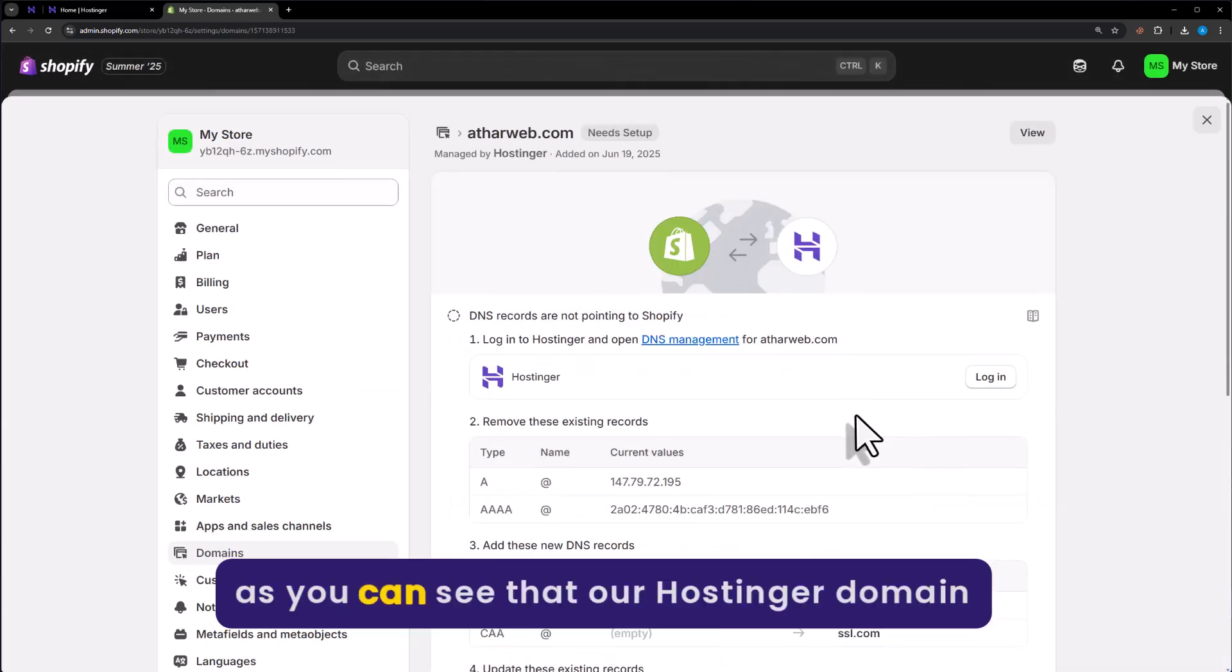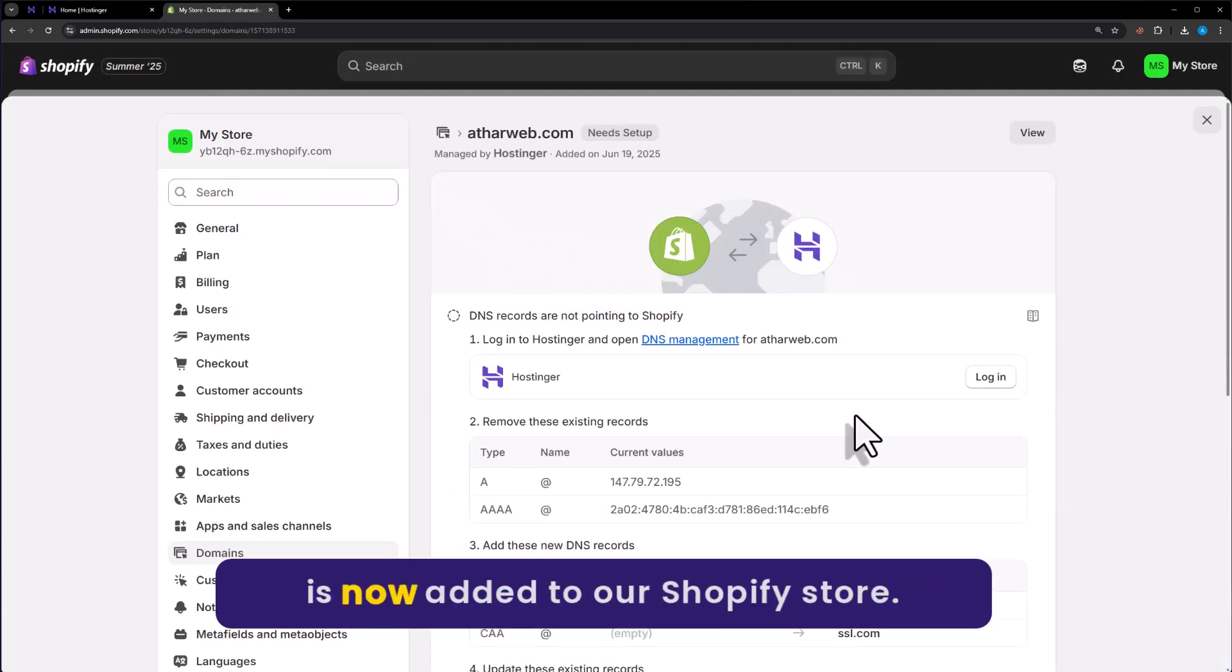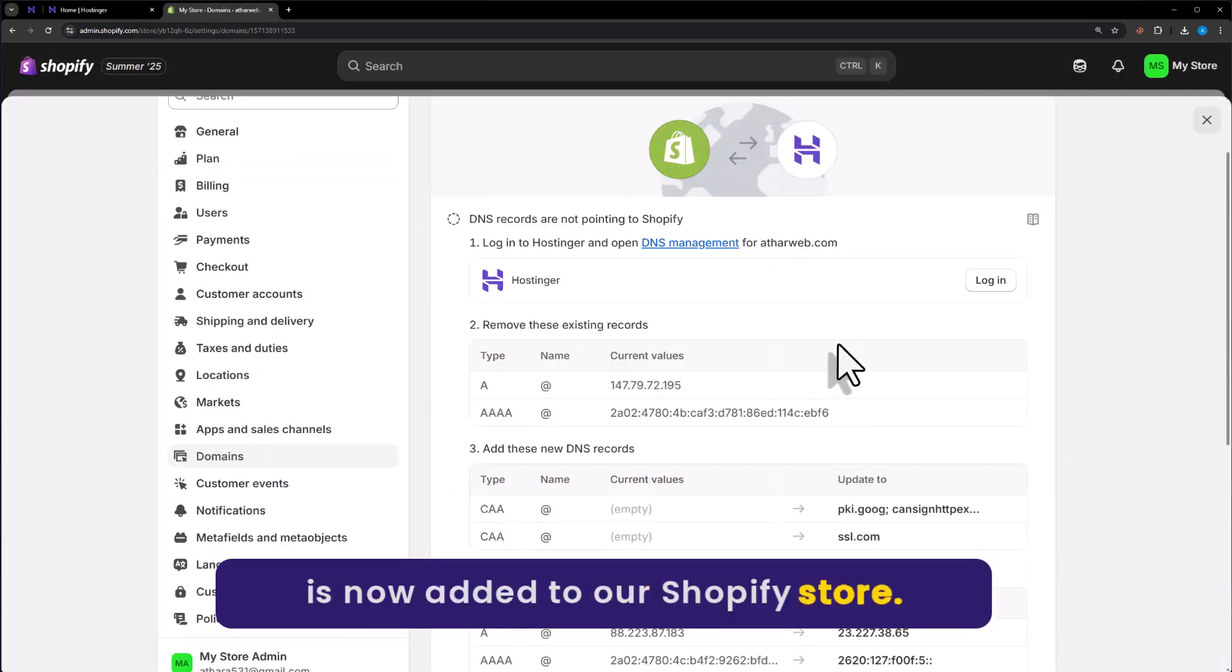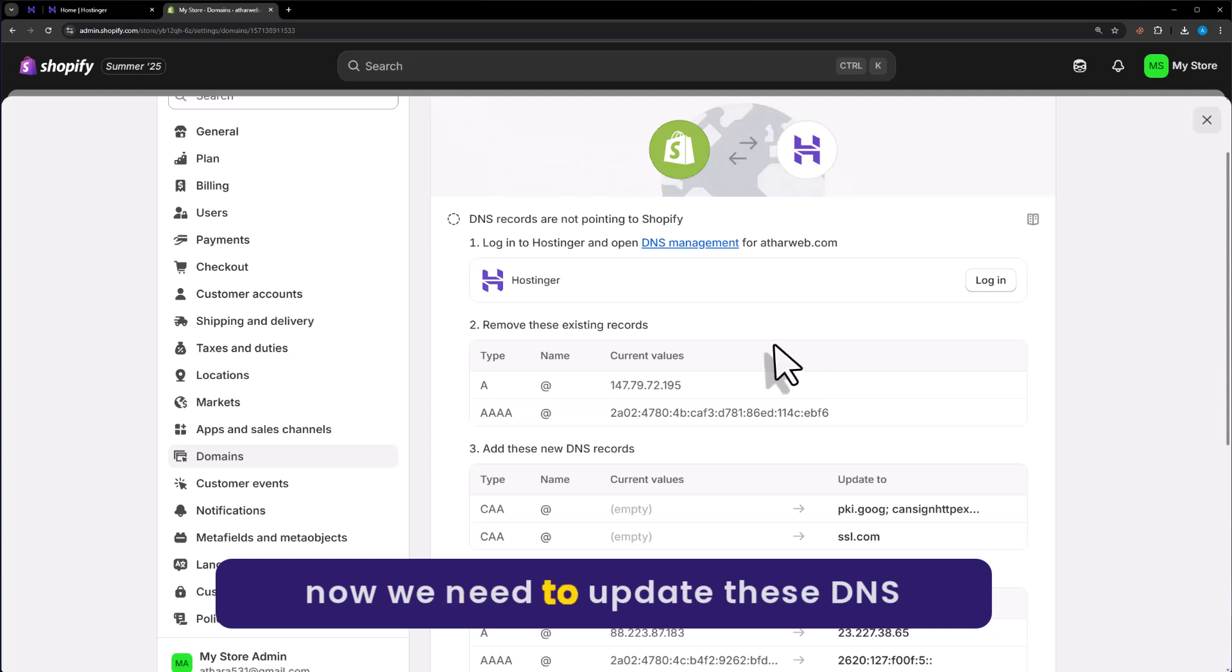As you can see, our Hostinger domain is now added to our Shopify store. And now we need to update these DNS records.